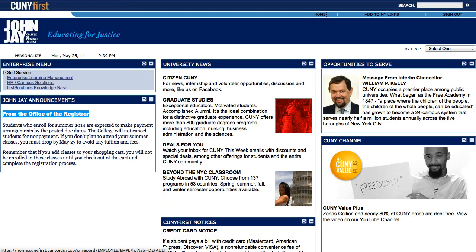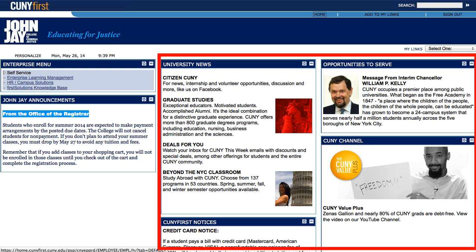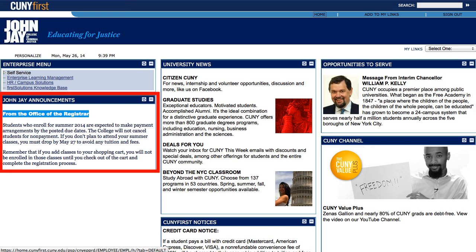Once you log in, it will bring you directly to the CUNY FIRST welcome page. On the right, we have information from the university, including CUNY FIRST notices on the bottom. On the left, highlighted in red, we have an area for information and announcements from your local campus.